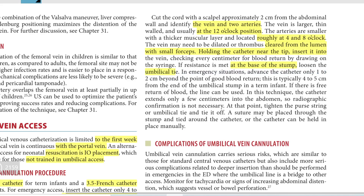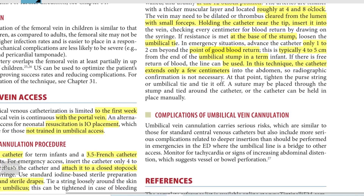In emergency situations, advance the catheter only one to two centimeters beyond the point of good blood return. This is typically four to five centimeters from the end of the umbilical stump in a term infant. If there is free return of blood, the line can be used. In this technique the catheter extends only a few centimeters into the abdomen, so radiographic confirmation is not necessary.